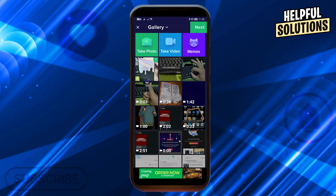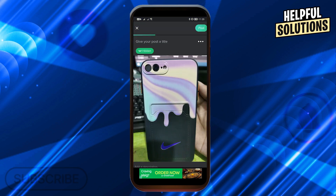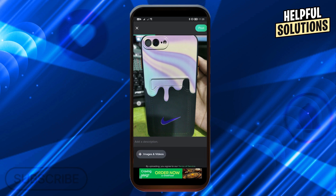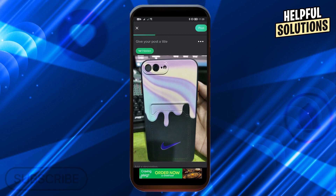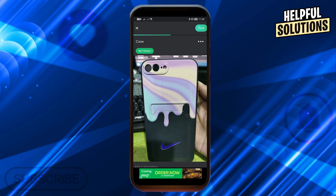In my case I'm going to go ahead and upload this one here and click next. As you can see it is in here now, so I'm just going to rename this one as 'case'.